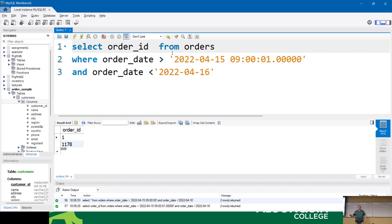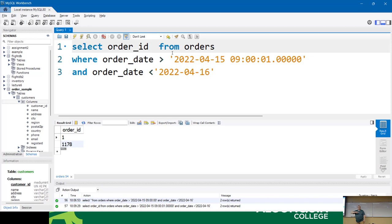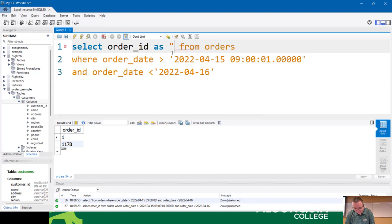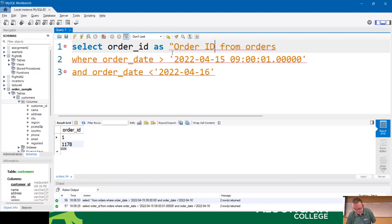When SQL was originally created, it was meant to be used by managers — that's why it's so English. If you're writing a report for a manager, you rename your columns so they're understandable. For example, SELECT order_id AS 'Order ID' FROM orders — it renames the column to 'Order ID' in the output. You can rename all your columns, and those columns can actually be referred to by their alias elsewhere in the query.